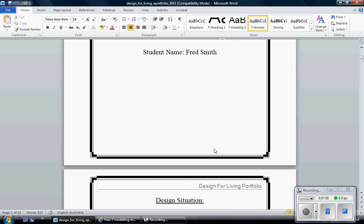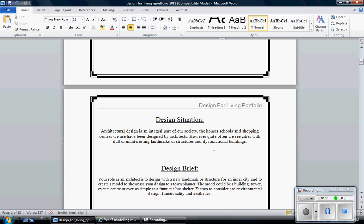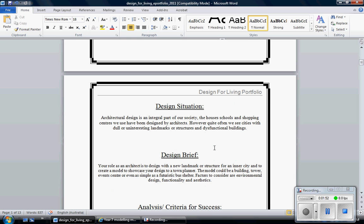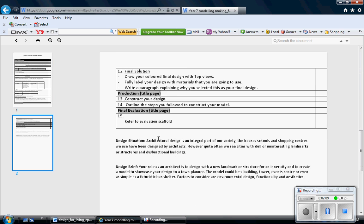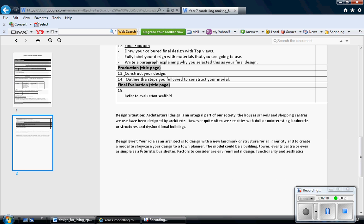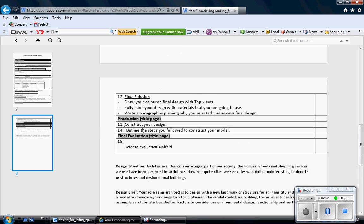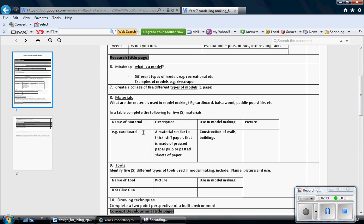Scrolling down you can see I've gone down to my project proposal. So I've actually broken that up into two headings which are very important as part of the folio. If I go back here, this is the project proposal. Design brief and design situation, and then a criteria for success. Now given by your teacher, it says here if you scroll down they're both here. That's on your checklist.